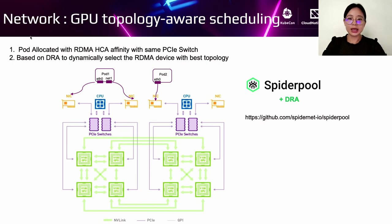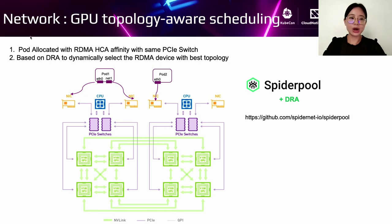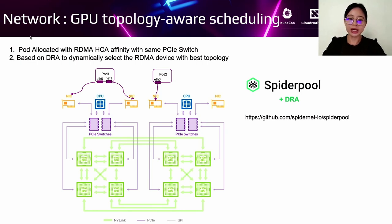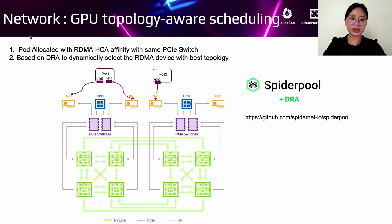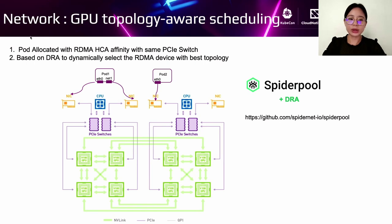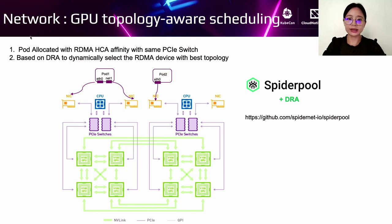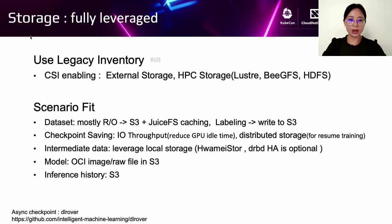Another improvement is about GPU topology-aware scheduling. Pods allocated with RDMA HCA affinity within same PCIe switch. Because as we know, GPUs in different PCIe switches have different performance. In the same PCIe switch, it will have the best performance. So SpiderPool based on DRA dynamically selects the RDMA device with the best topology. It will define DRA scheduling policy. According to the policy, pod scheduling will automatically choose the network interface. So it can improve the performance.